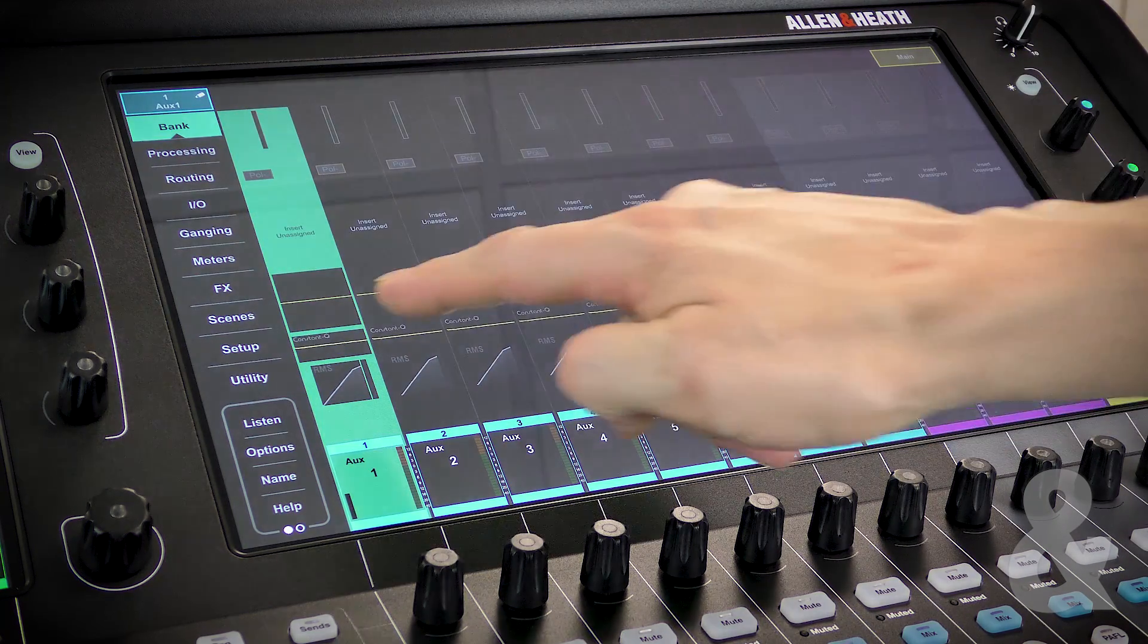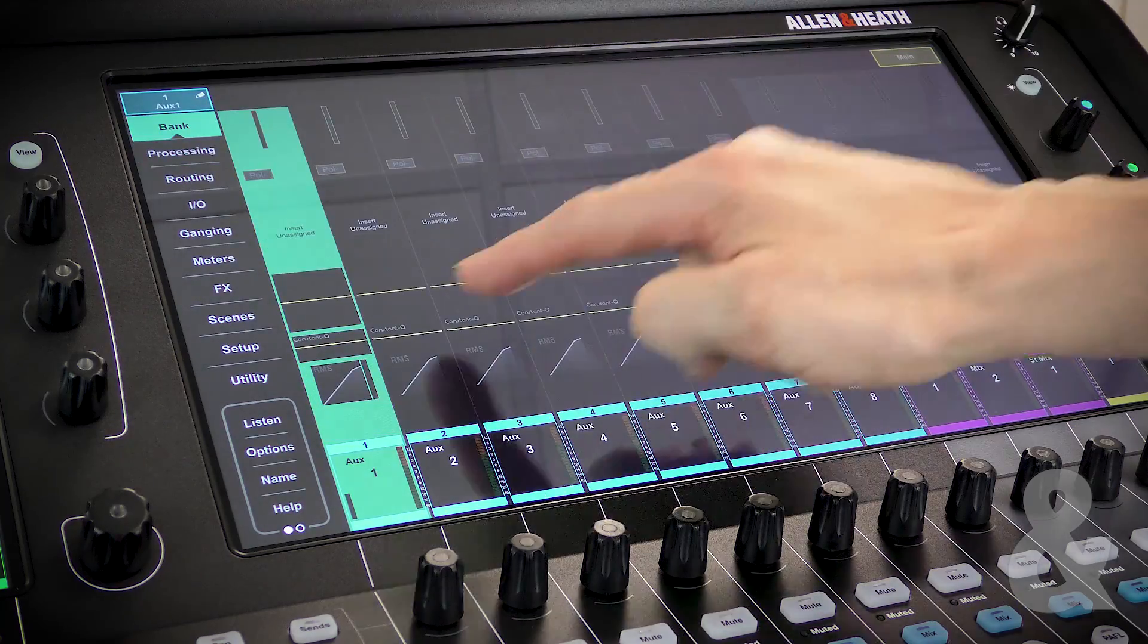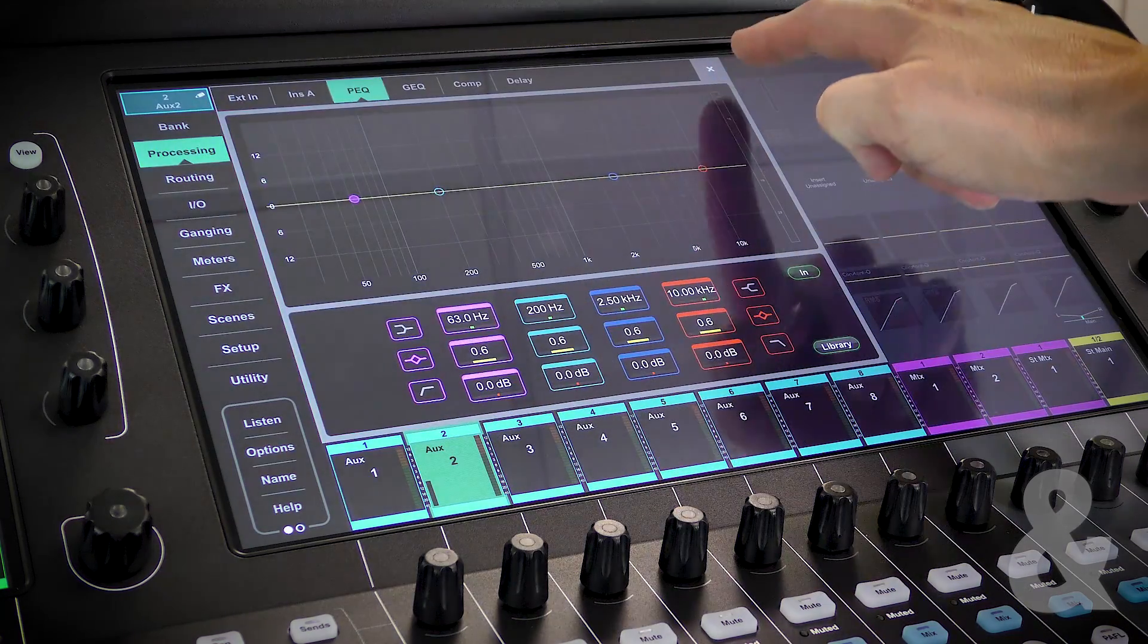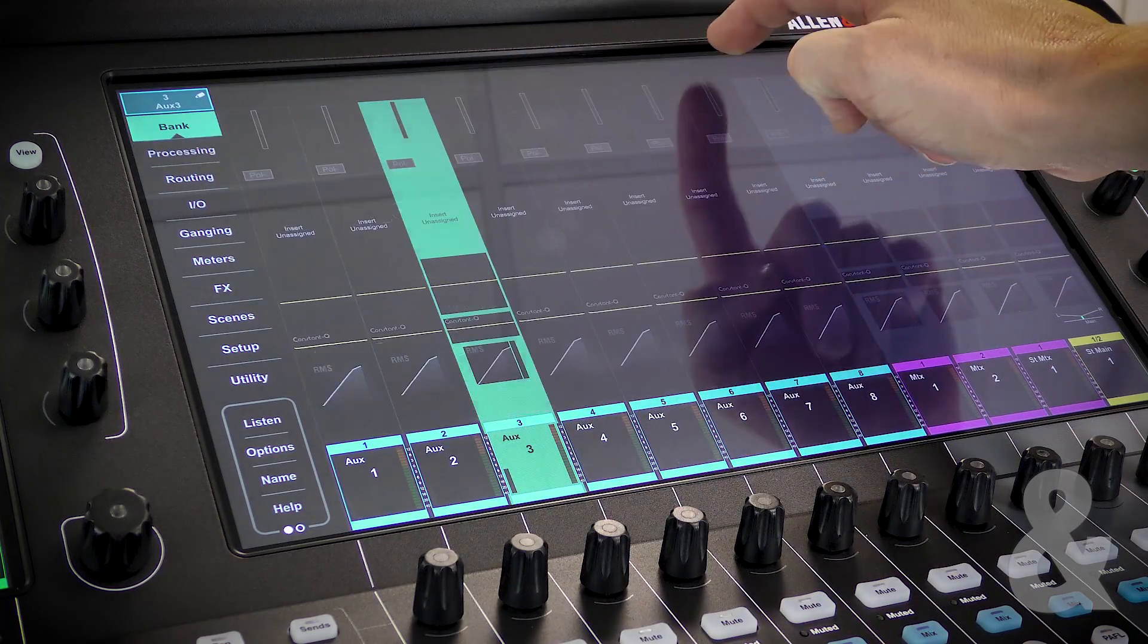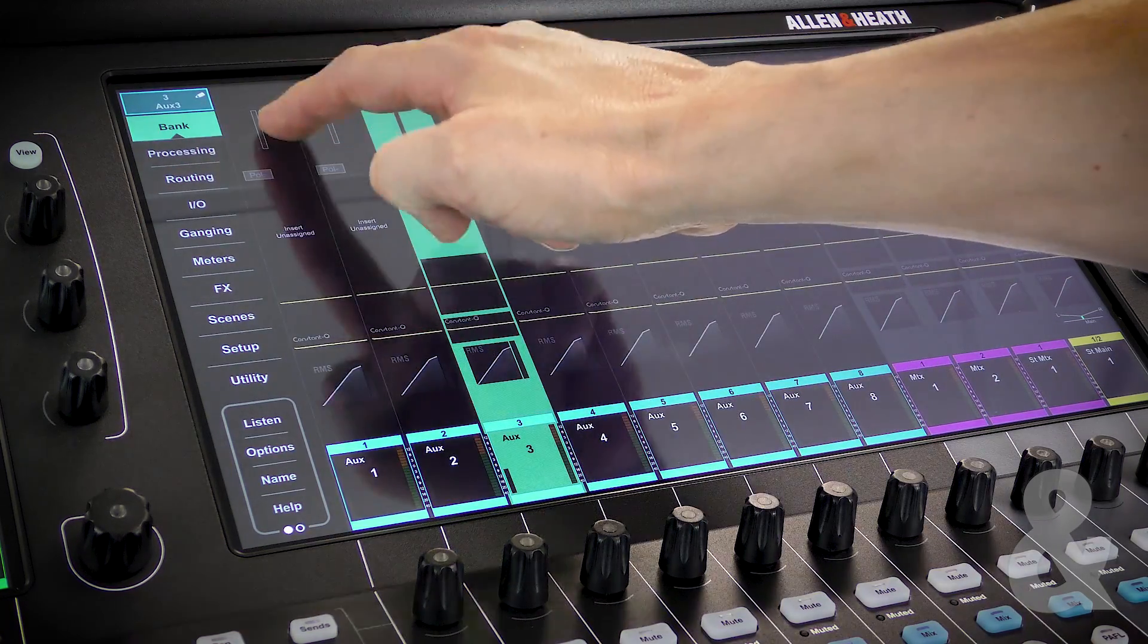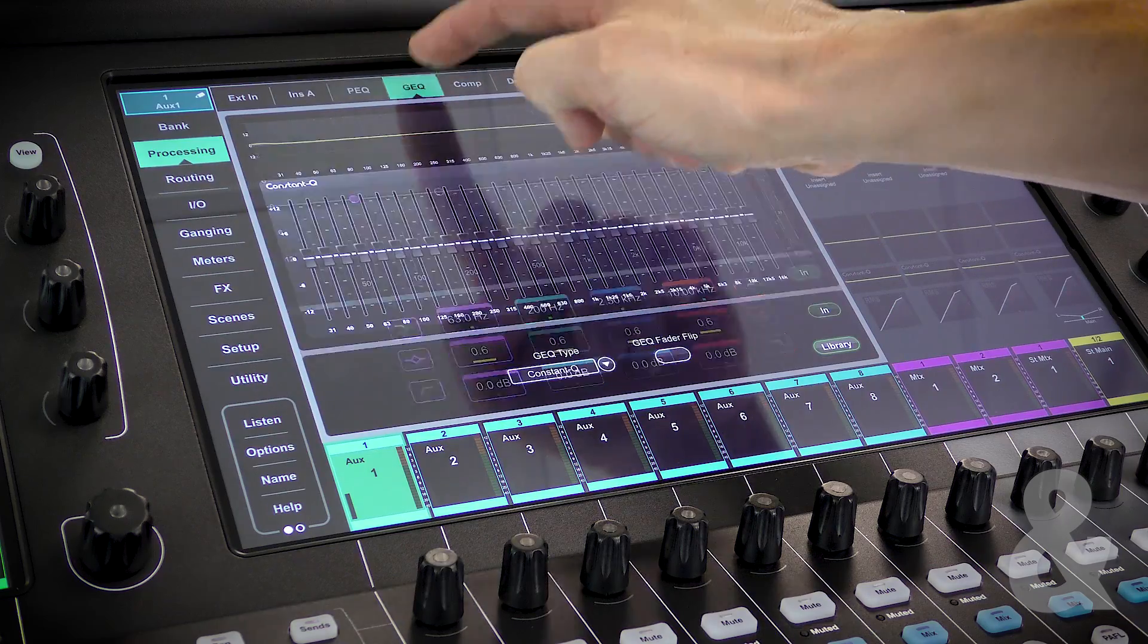As with the inputs, you can access any of the processing blocks by touching them directly from Bankview, or with the processing window open, by selecting them from the top of the window.